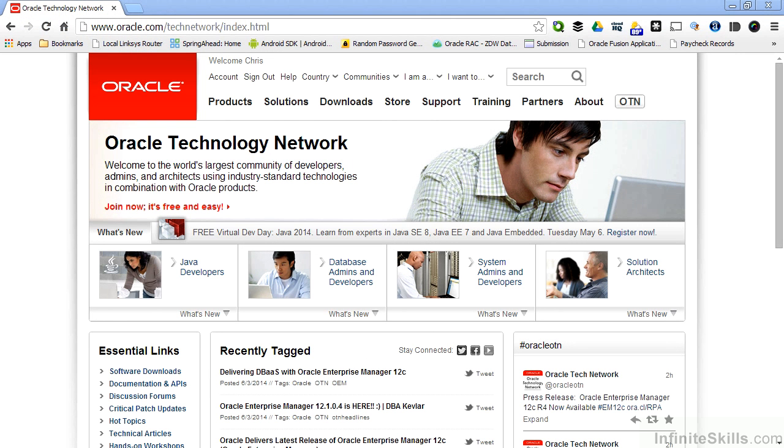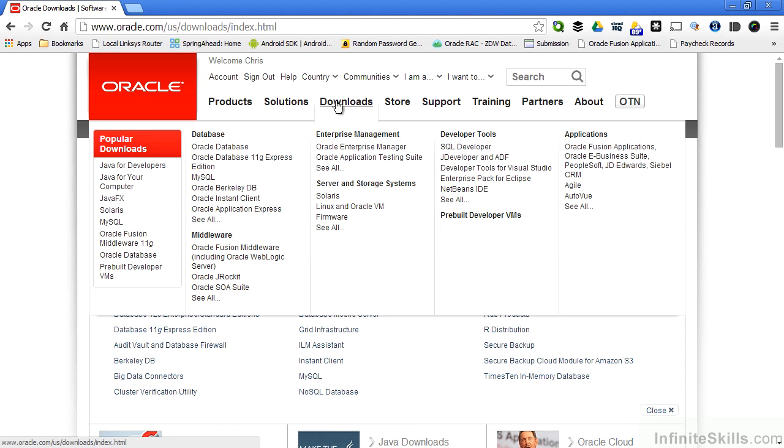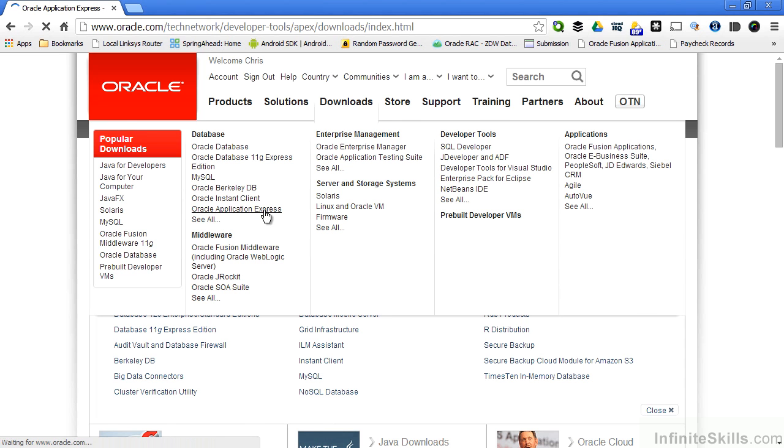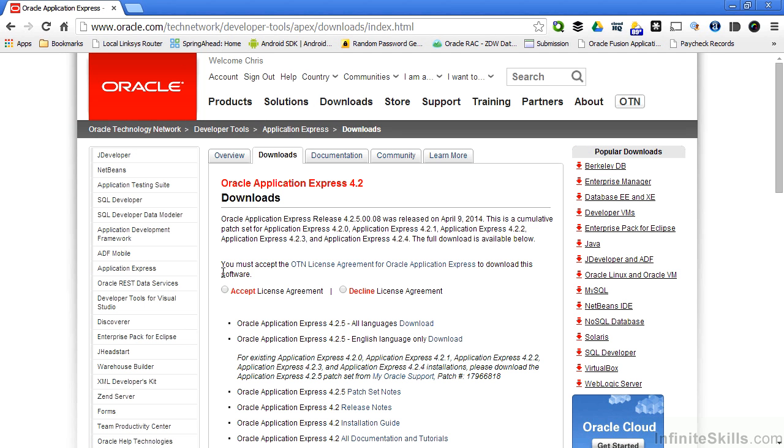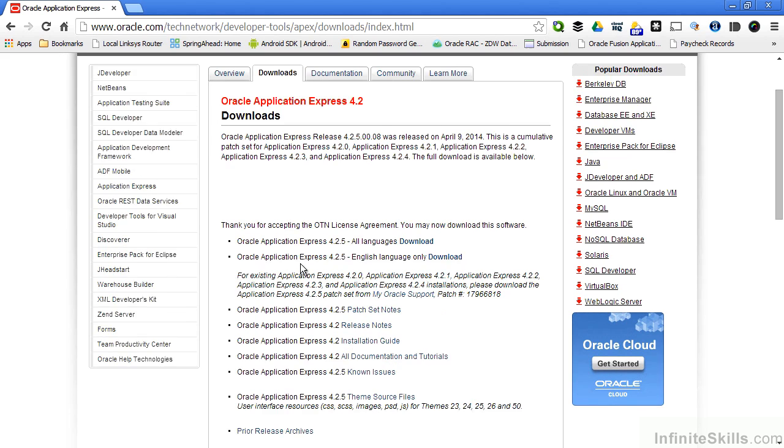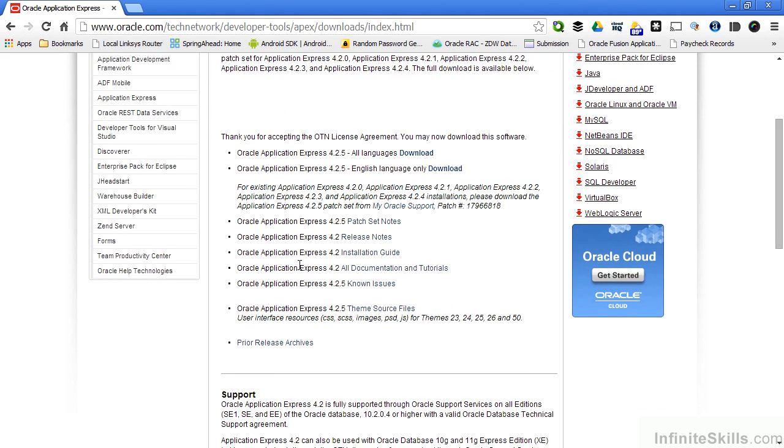You can get the latest and greatest version of Oracle Application Express by going to the Oracle Technology site at oracle.com/technetwork/index.html. You can hover your mouse over the Downloads tab and then select Oracle Application Express. Accept the license agreement and then choose which version of Oracle Apex you'd like to download.